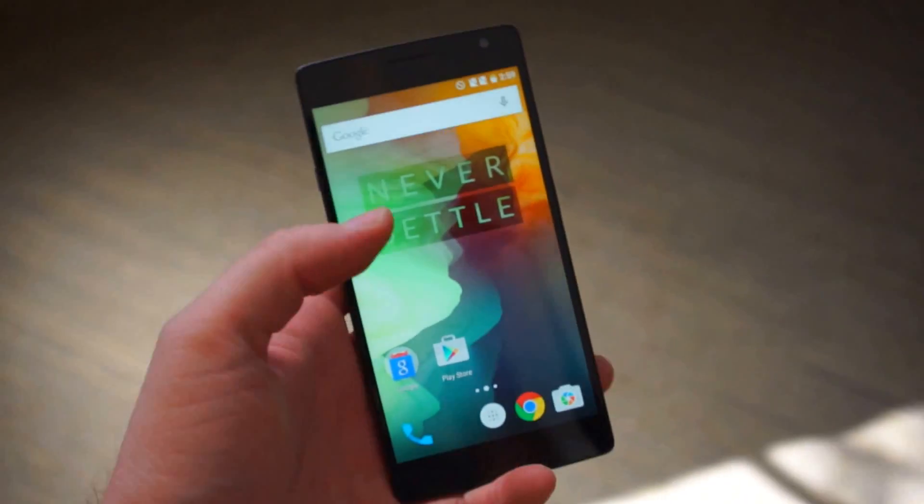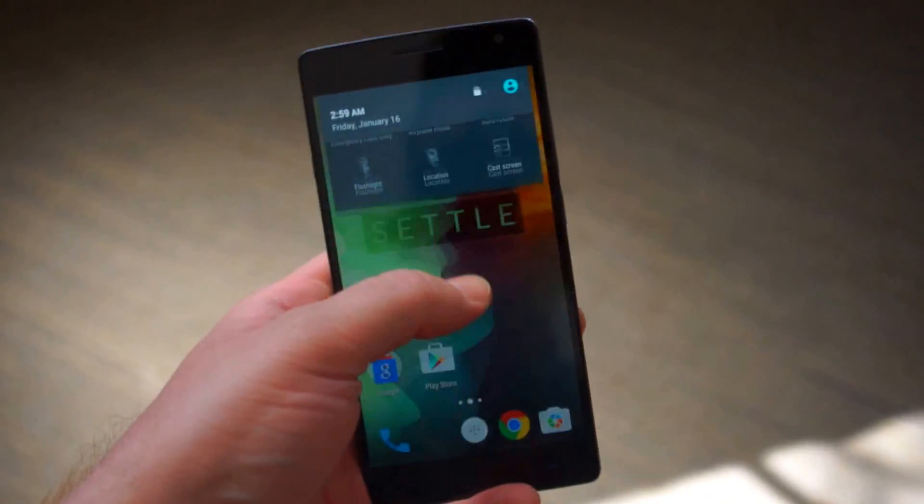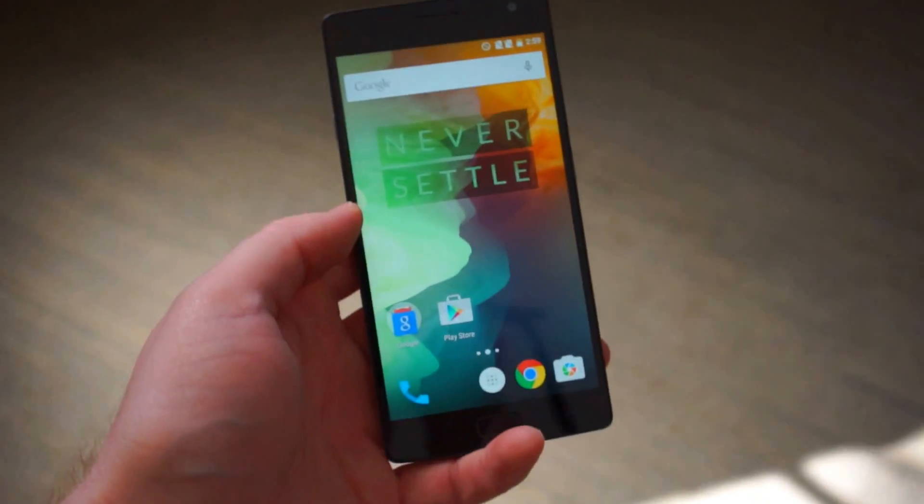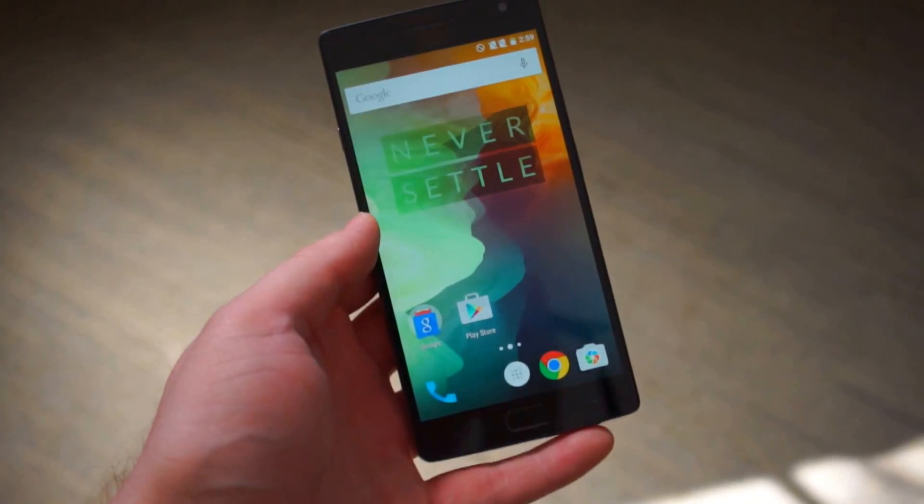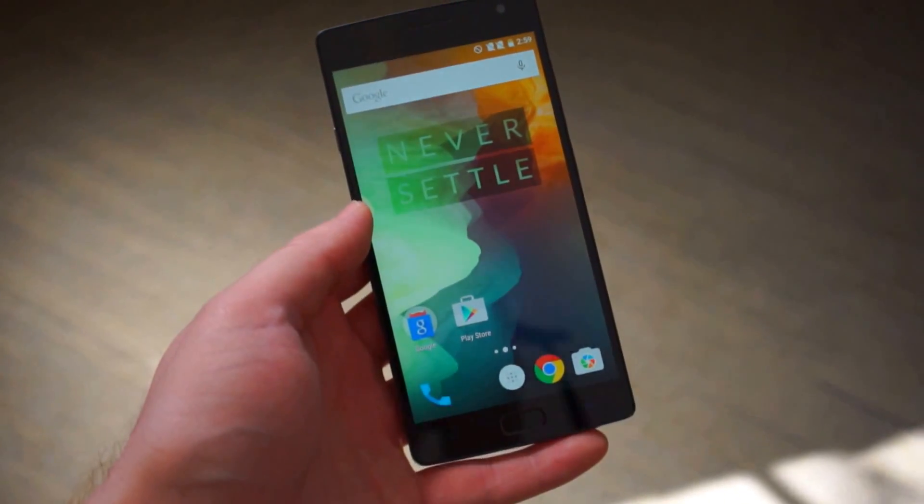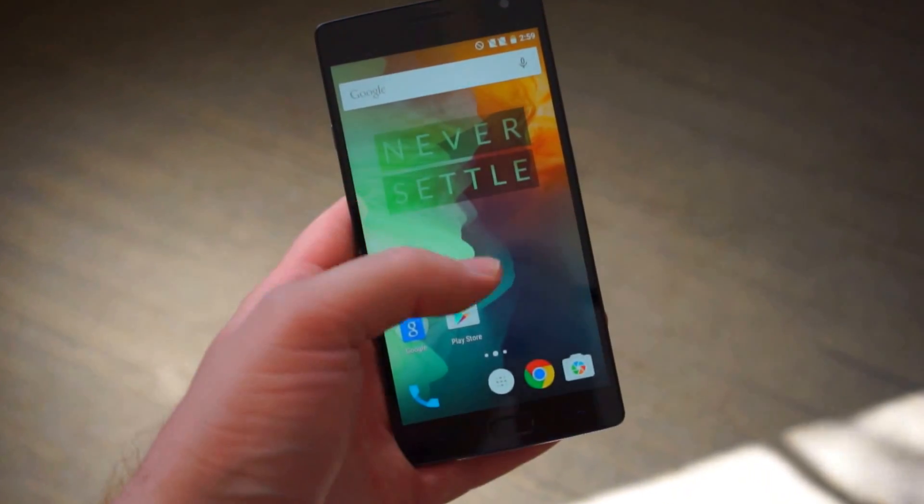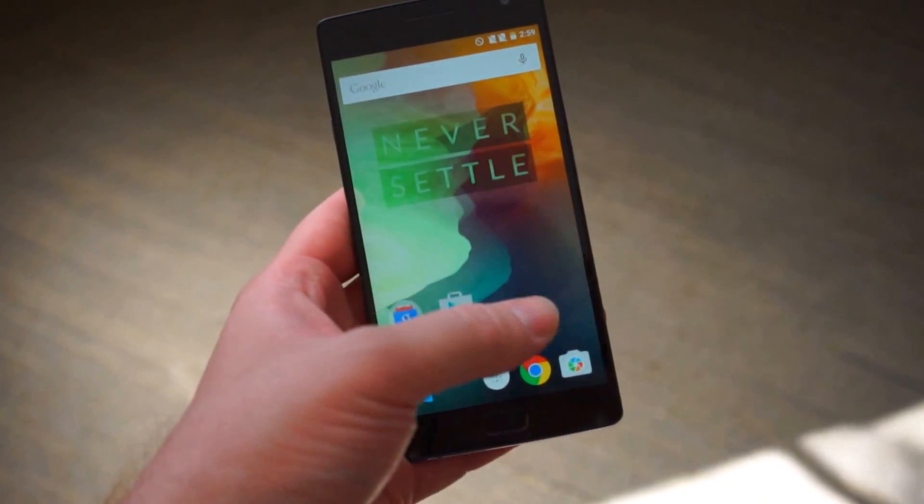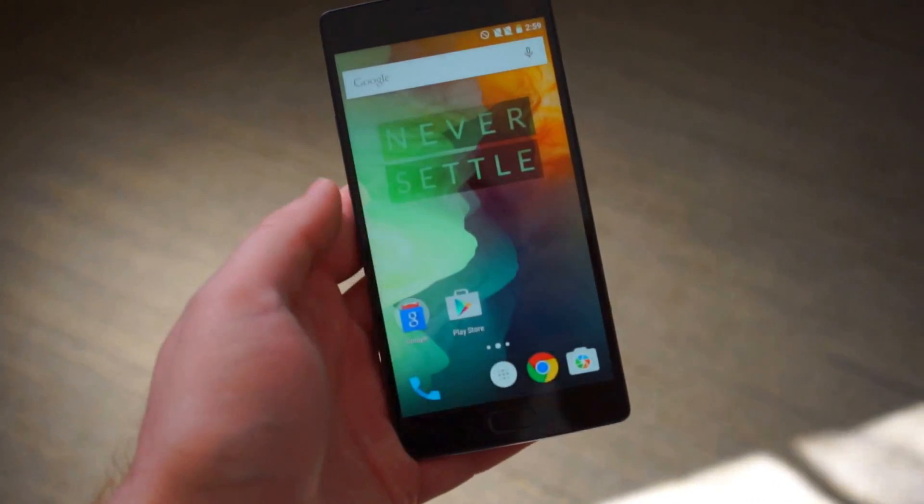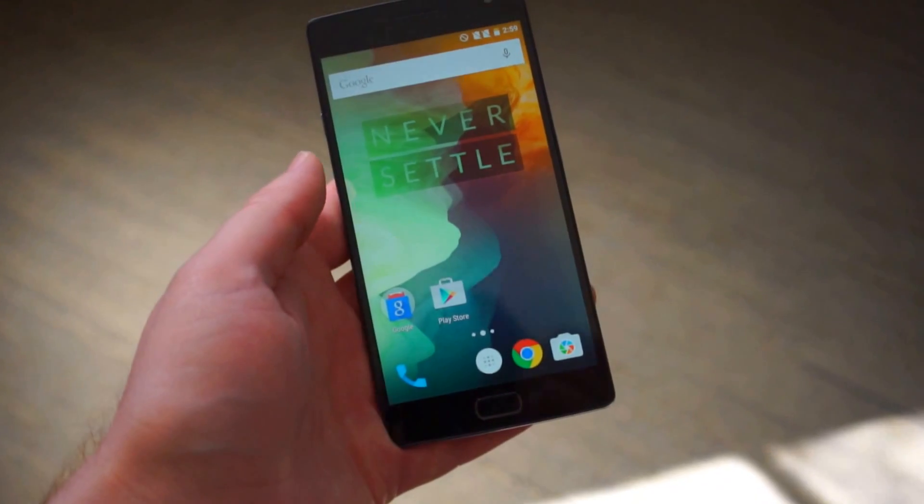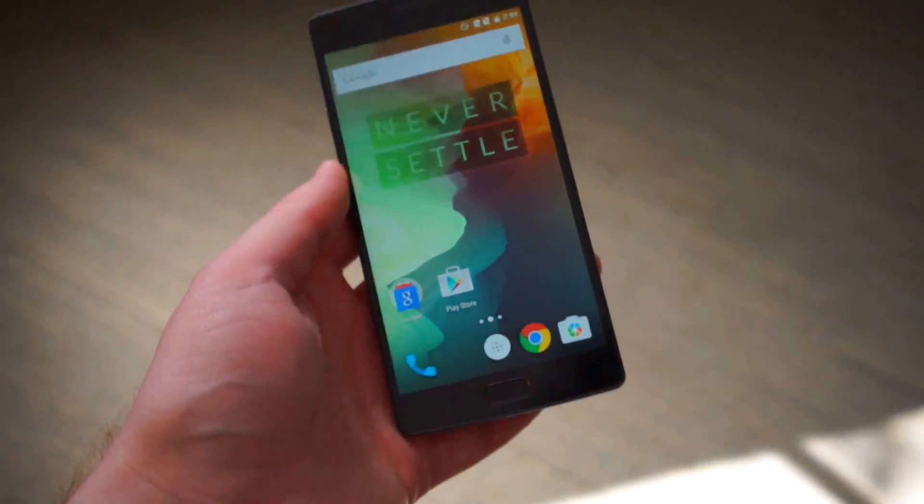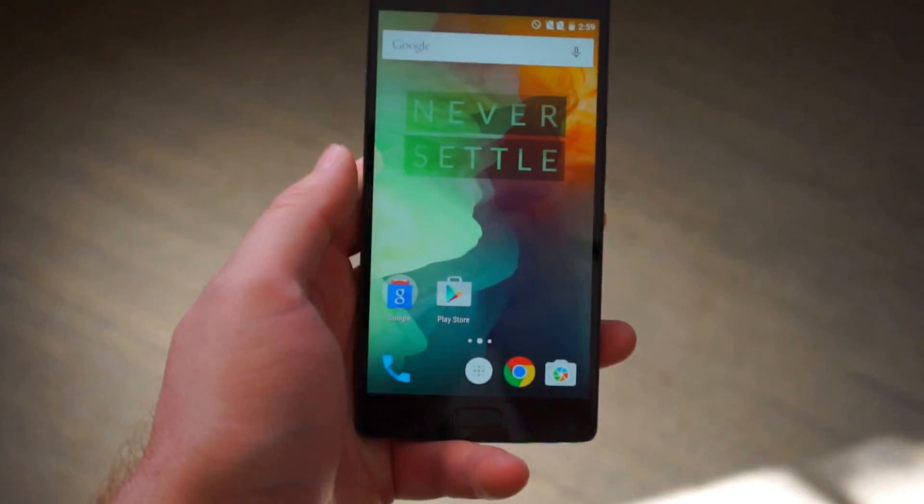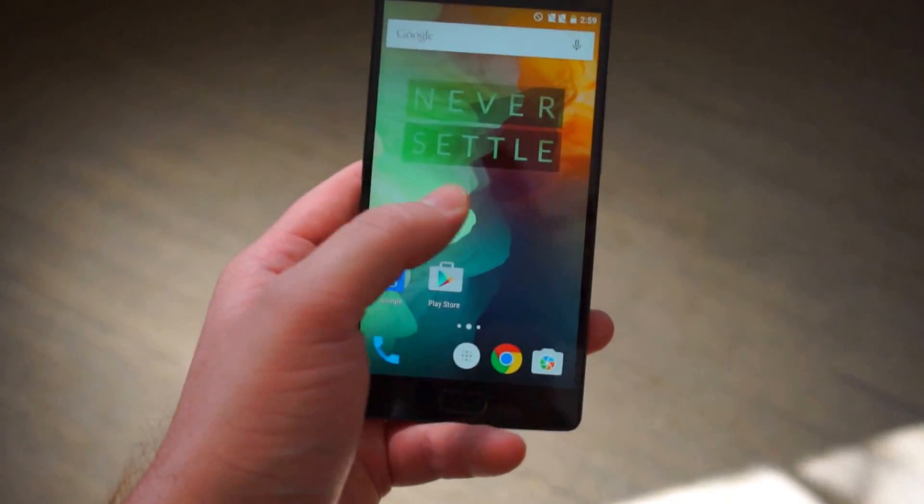But now I want to show you guys Oxygen OS. The phone runs Android 5.1.1 Lollipop but it's OnePlus's own version with something they call Oxygen 2.0. Now there's a bunch of crazy new features.